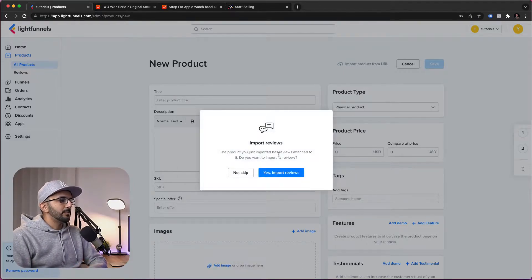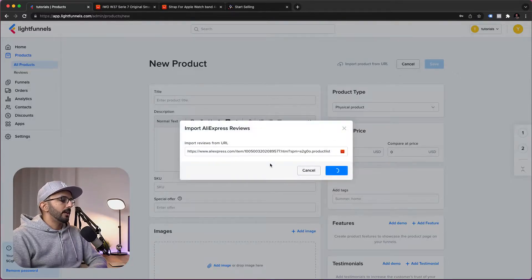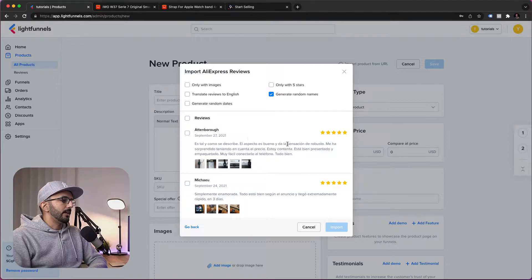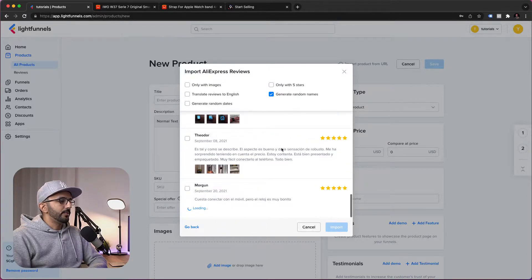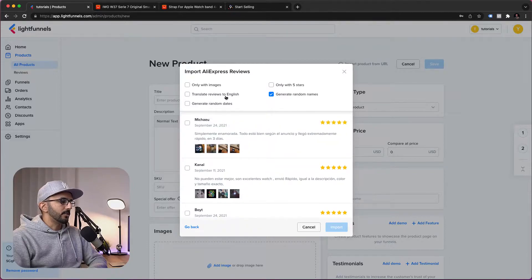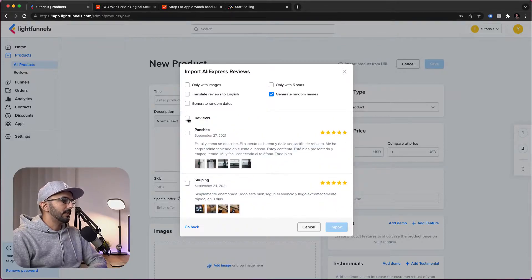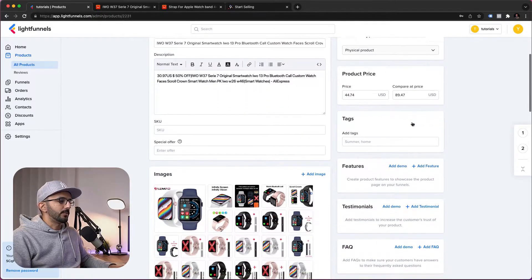It's asking me whether I want to import reviews as well, so I will choose yes, import reviews. It's going to pull the reviews here. I have the option to filter reviews by the number of stars, only reviews in English and so on. I'll click all reviews and click Import. So this is our product in LightFunnels — it's been imported and it's ready to be used.